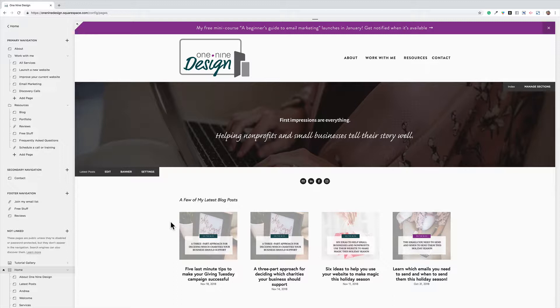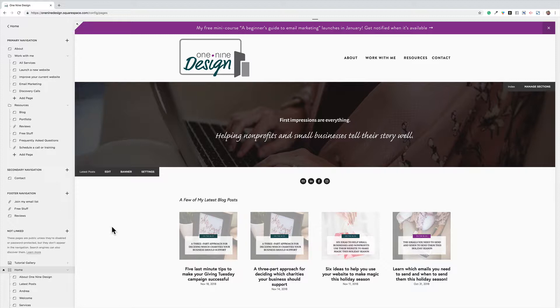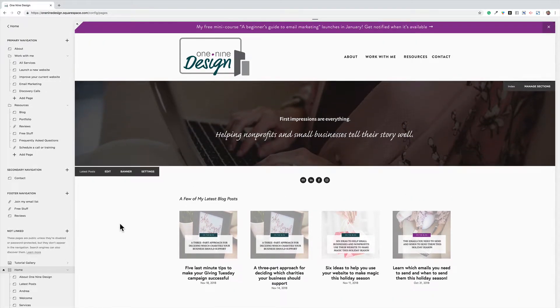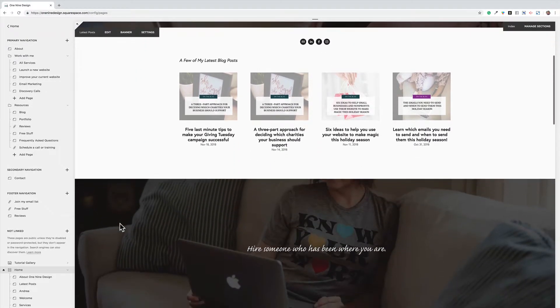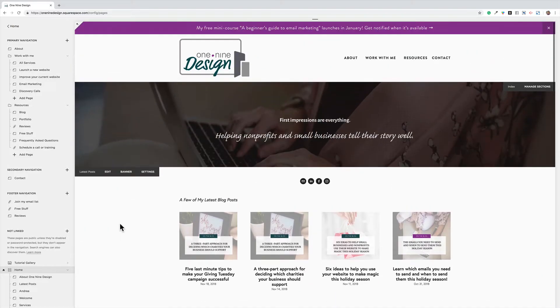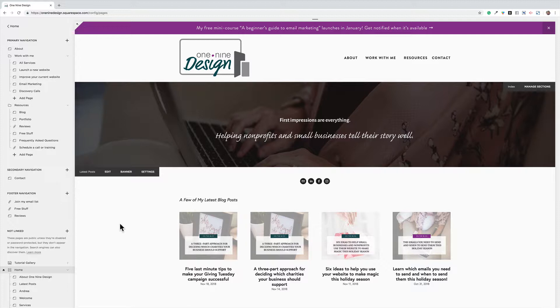So to change your homepage is really simple. This is a very quick tutorial. As you can see, I'm logged into one nine design and this is my current homepage, but let's say I needed to take the website down for a few hours and work on making some edits to the homepage itself.